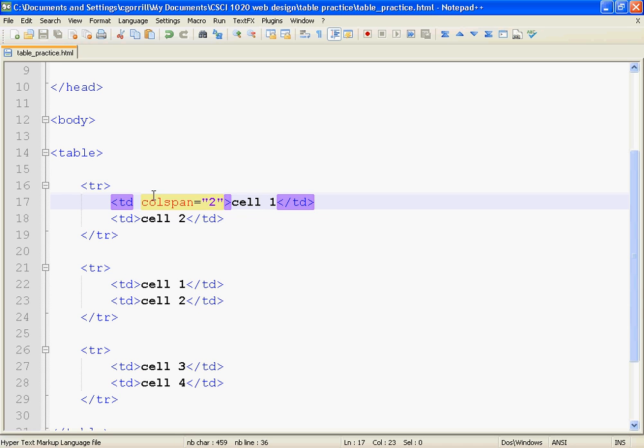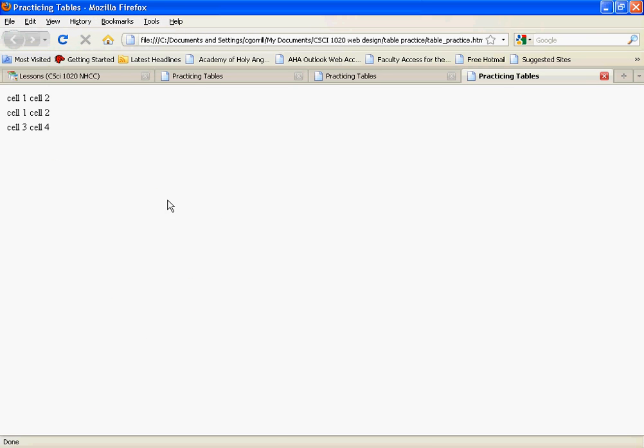Now, if we look at this word colspan, it's made up of two parts: col and span. Col comes from the word column. A column is a vertical alignment of information in a table.